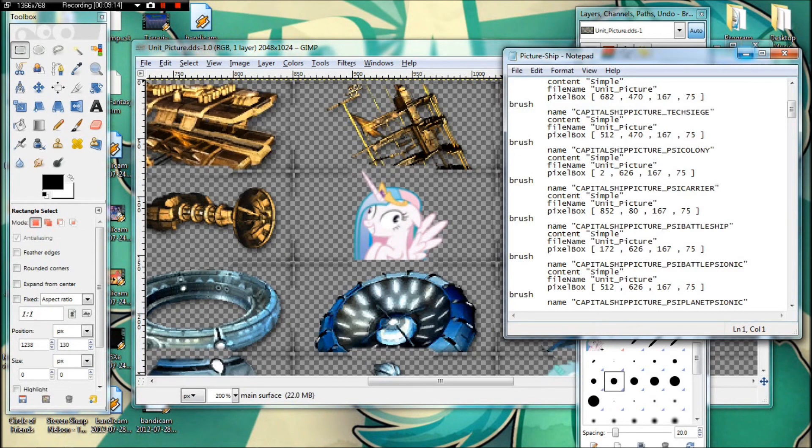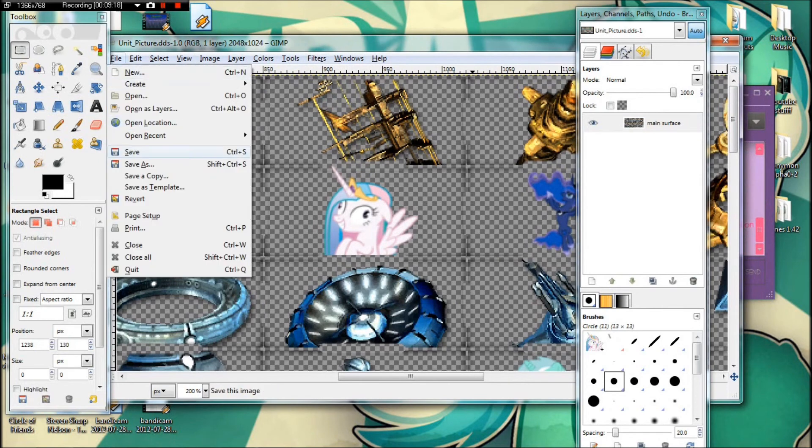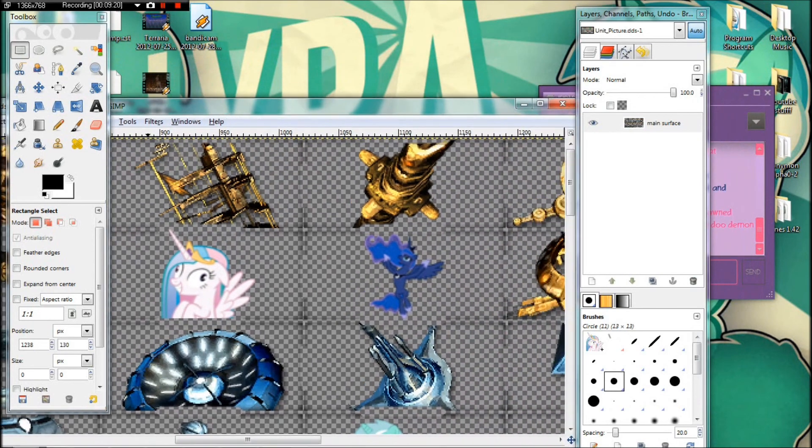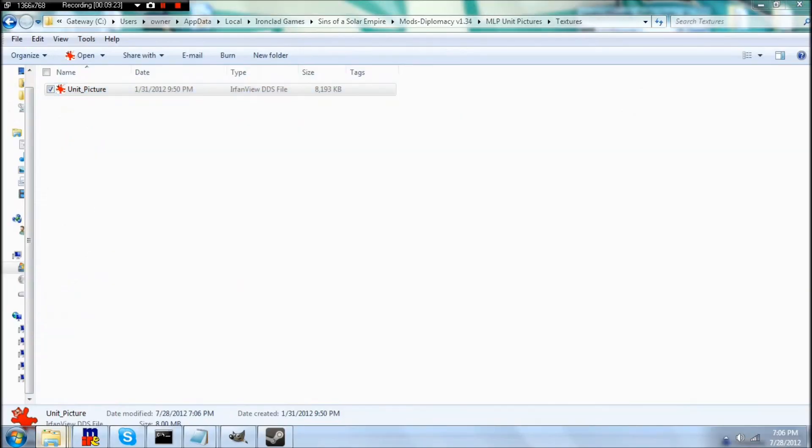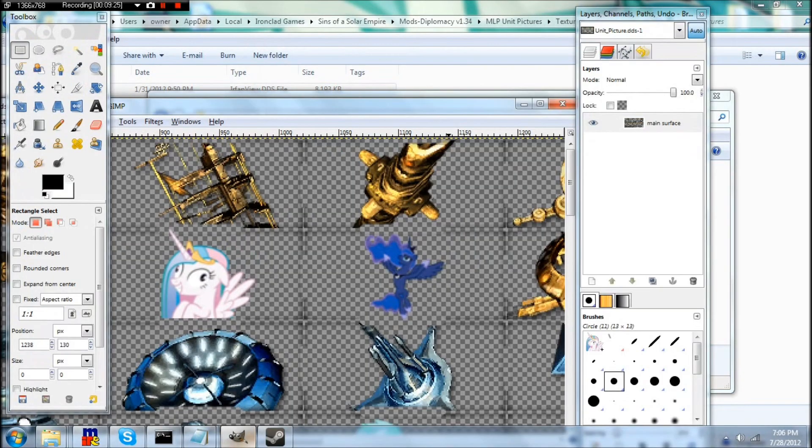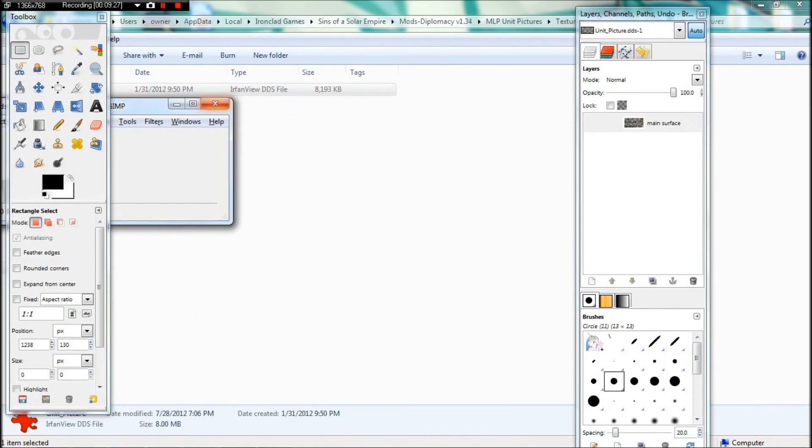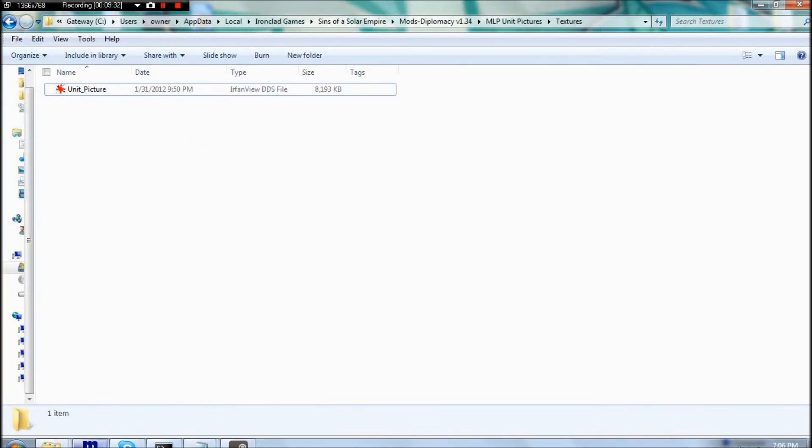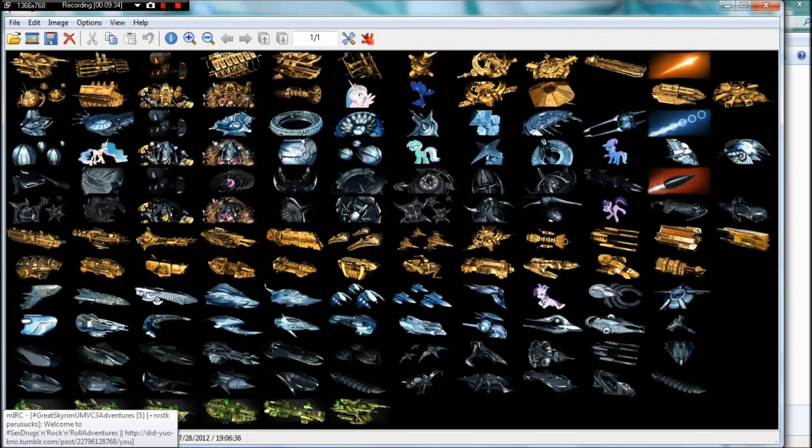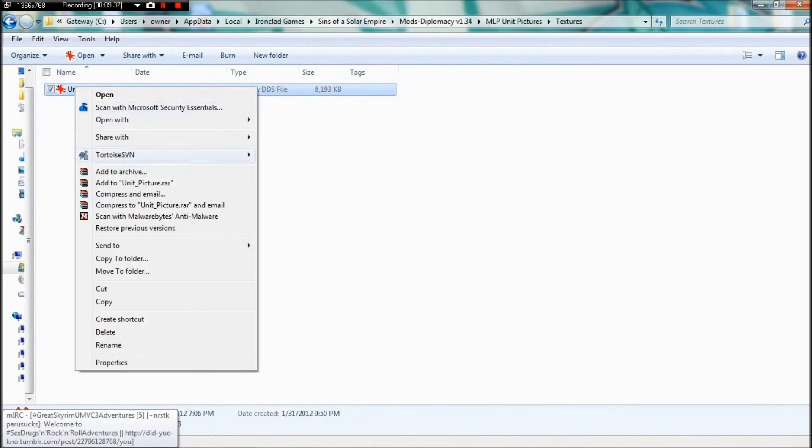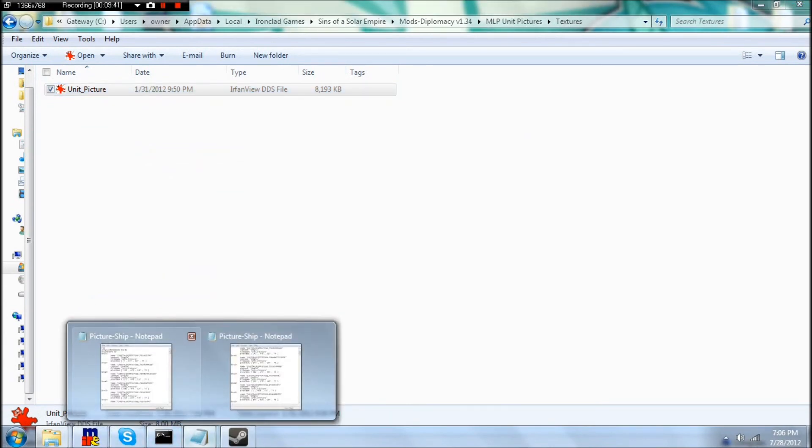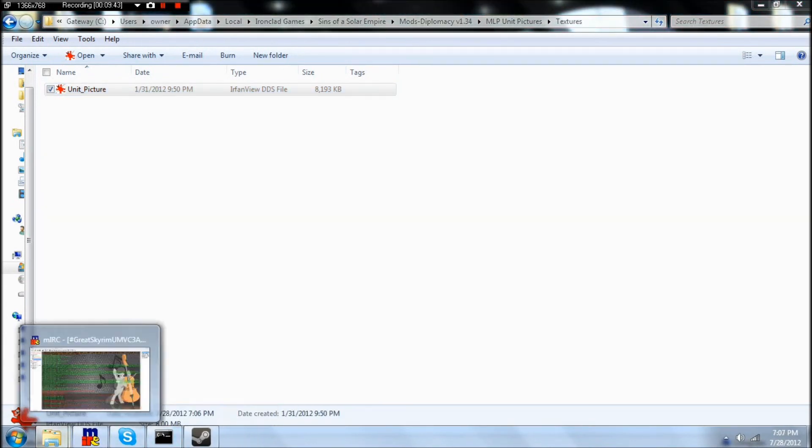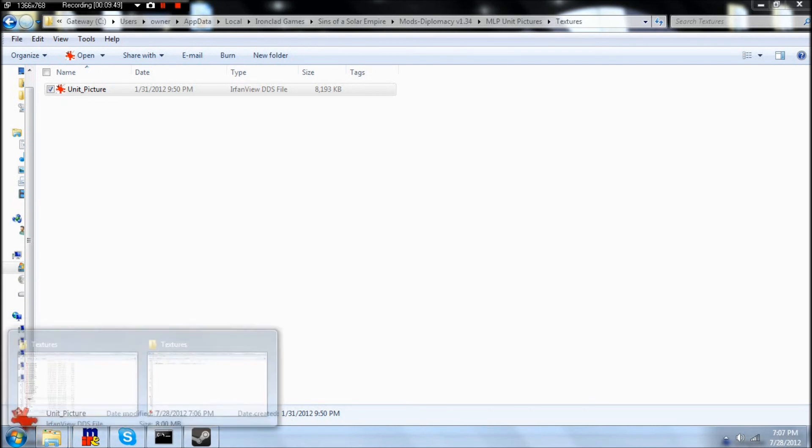And then you can close out of it. Save this again just to be sure. And you'll need to take your new unit picture file. Copy it.